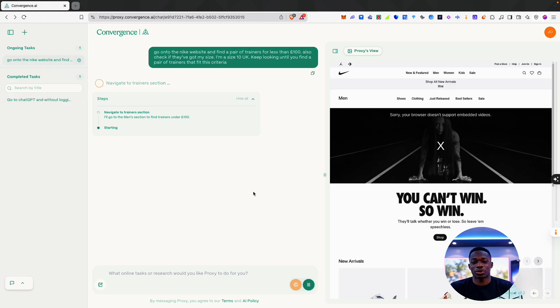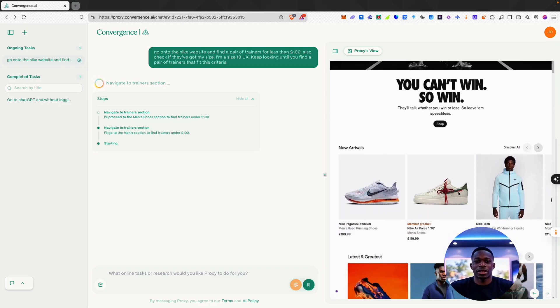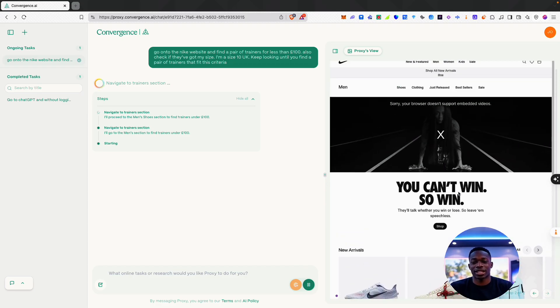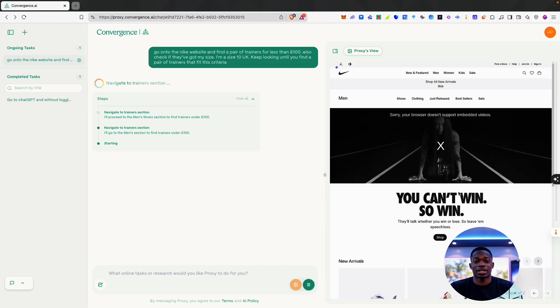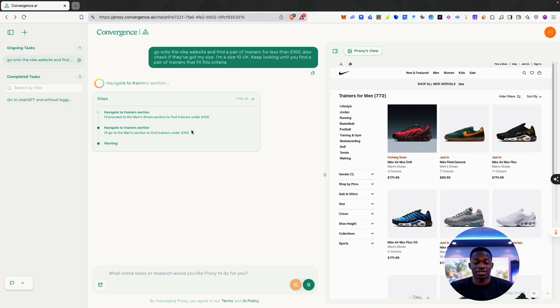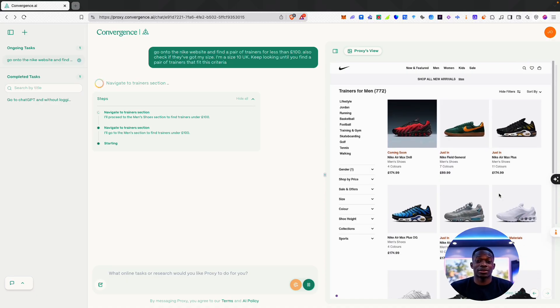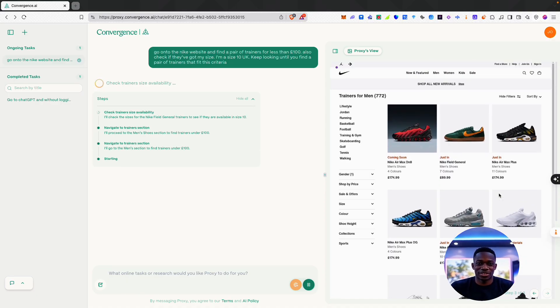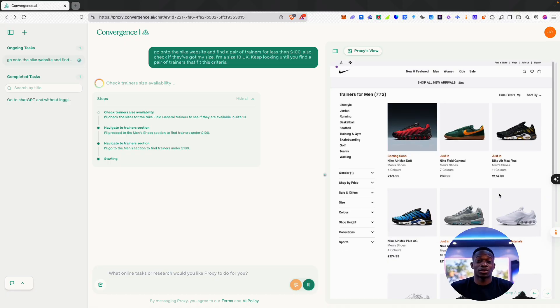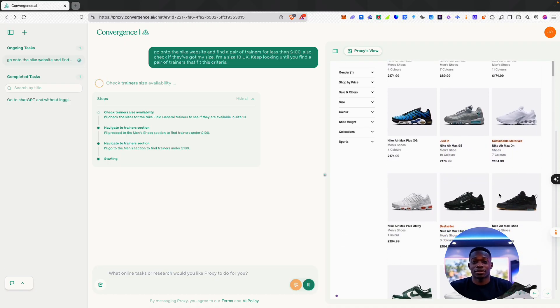Okay, cool. So it's navigated to the men's section, and I can also scroll down and see how it's doing and see the entire screen that it's looking at. As you can see here, it's navigating, getting to the trainer section. It can see a bunch of trainers—some are over £100, some are under £100. Let's see what it's going to do from here.